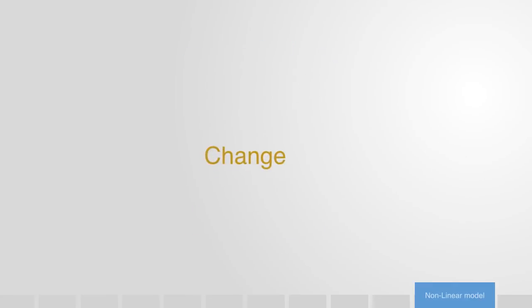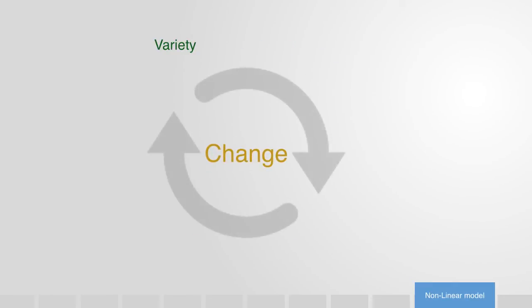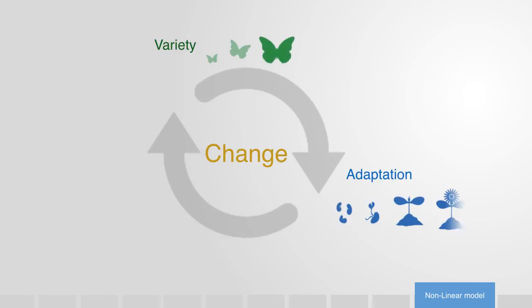At the other end of the spectrum, we have evolutionary systems that internalize change, harnessing the mechanism of evolution to maintain sustainable, cyclical life cycle for an indefinite period of time.